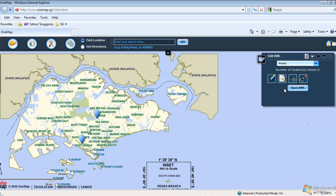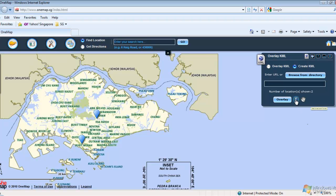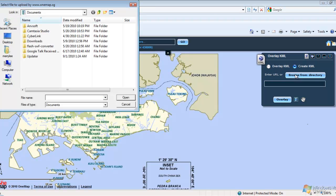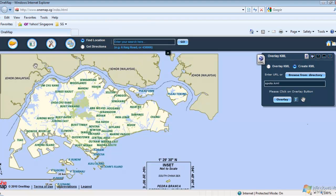To check if your KML file will overlay properly on the map, click on the Overlay KML icon on top of the widget. Click on Browse from Directory button. Select the file from your local directory, then click on the Overlay button.